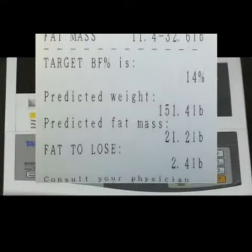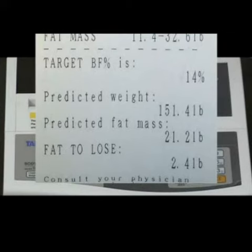Under the dotted line, you will see the input value of 14% as my target body fat percentage, a number that Dr. Poon put into the scale prior to me stepping on it. Since my body fat percentage is 15.4% and my target is 14%, the computer tells me that I have to lose 2.4 pounds of fat, a number that is shown at the bottom of the printout.